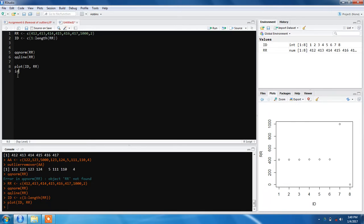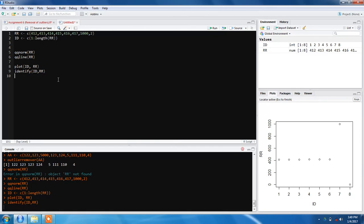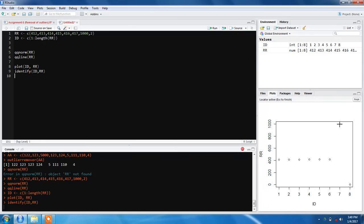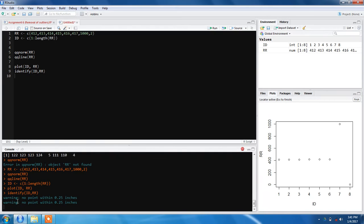Now we can use the identify function. What identify function allows us is to select the values. You can see this cursor is a cross plus sign which allows us to select values. If you select randomly you'll get a warning 'no point within 2.5 inches', but if you click on the right spot where your data lies, your data will be selected.